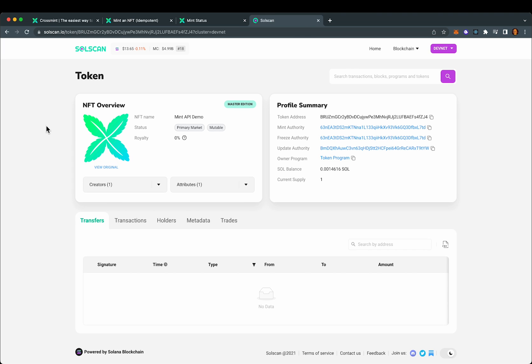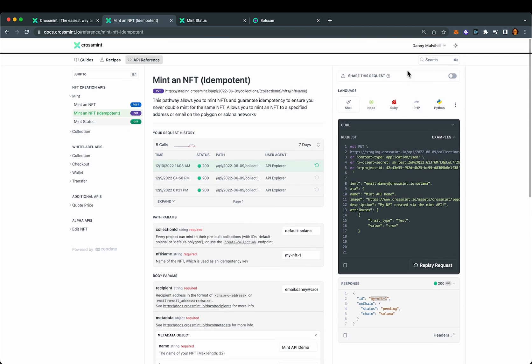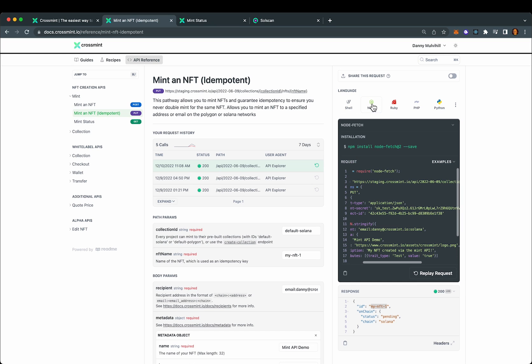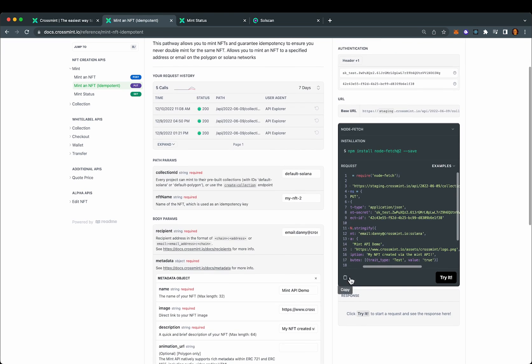Let's do the exact same thing, but this time we'll do it in JavaScript. Come back here, select the node option from the top here and see that this updates here. I am going to change the ID to create a new NFT. Copy this to the clipboard.